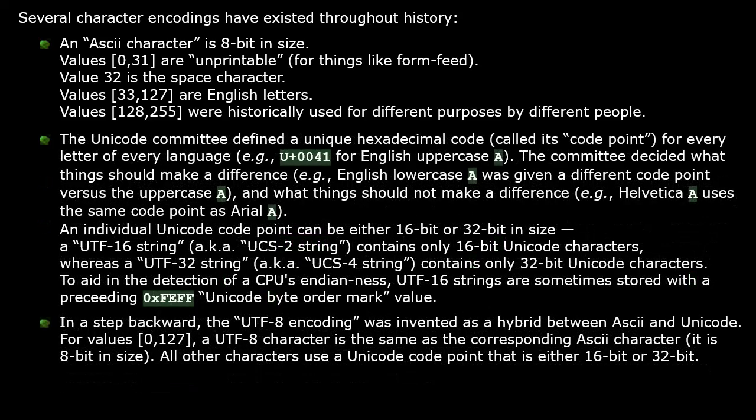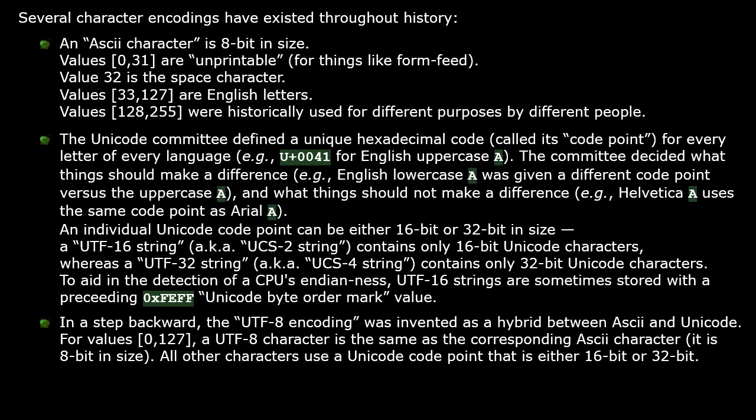In a step backwards, the UTF-8 encoding was invented to be a hybrid between ASCII and Unicode. For values from 0 to 127, a UTF-8 character is the same as the corresponding ASCII character. It is 8-bit in size. All other characters use a Unicode code point that is either 16-bit or 32-bit.